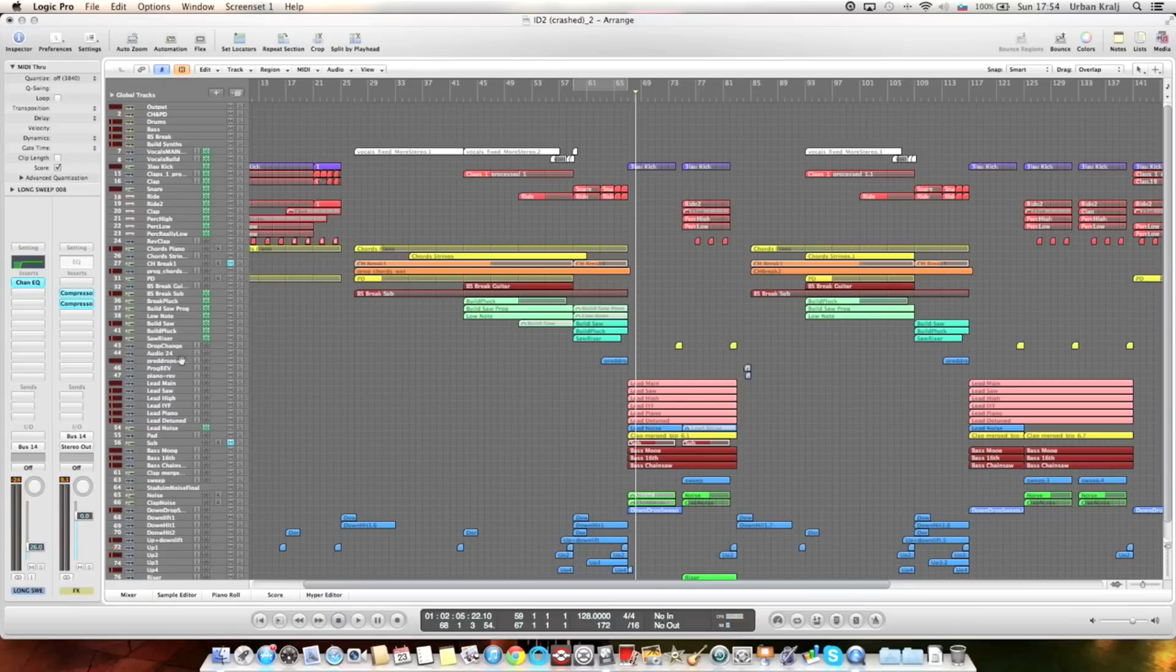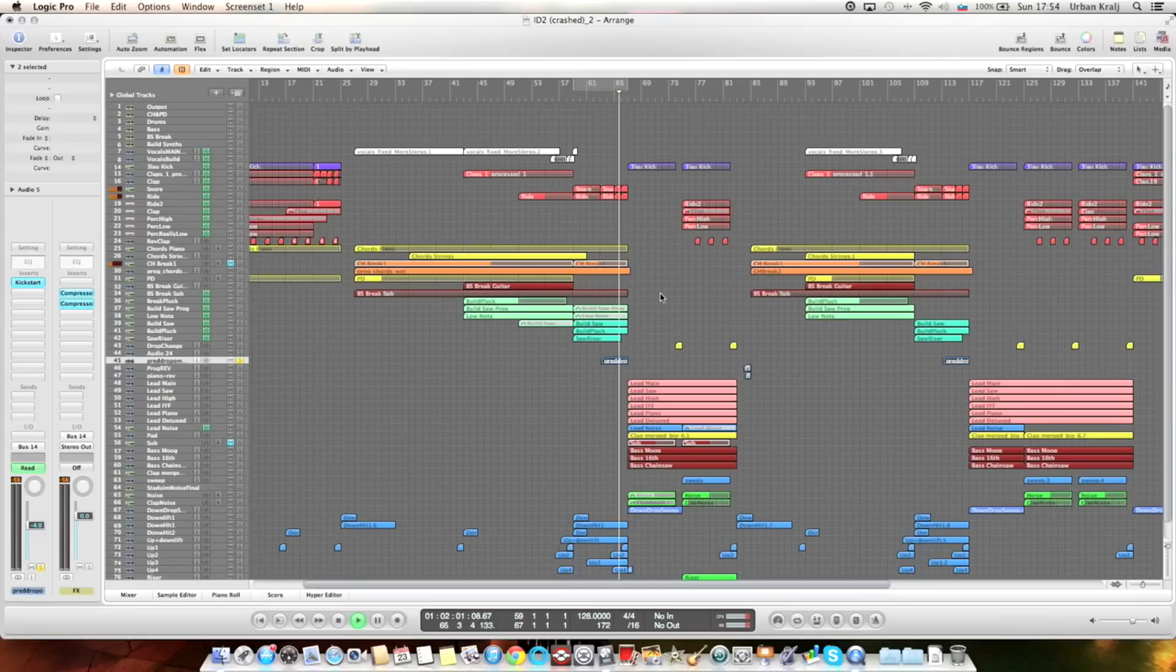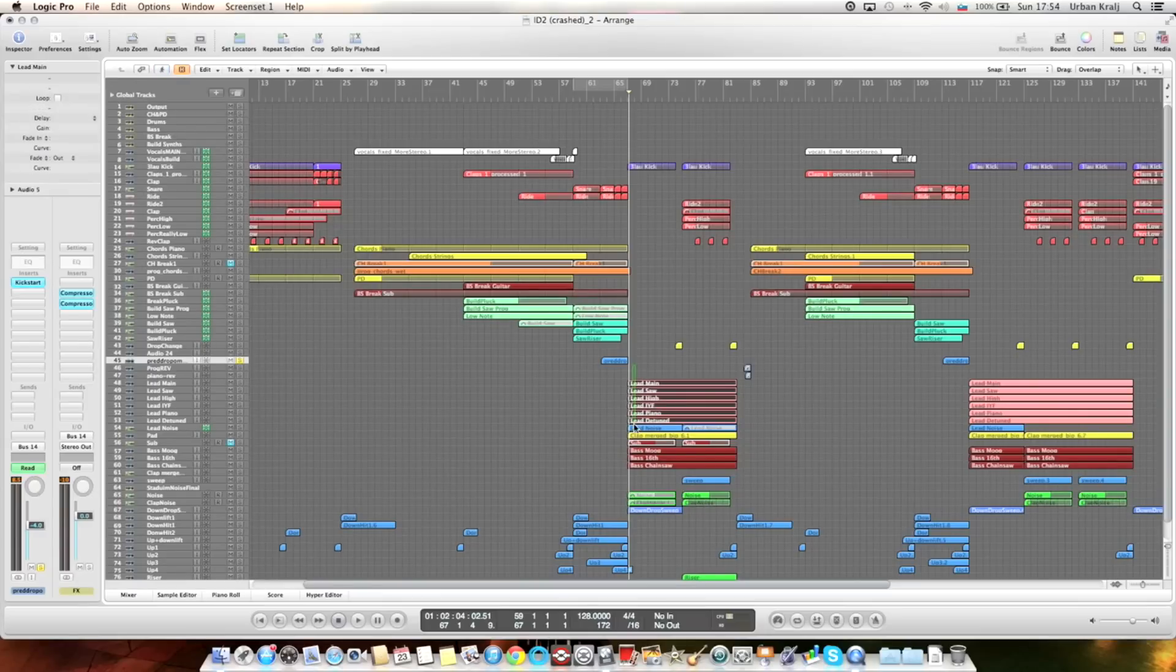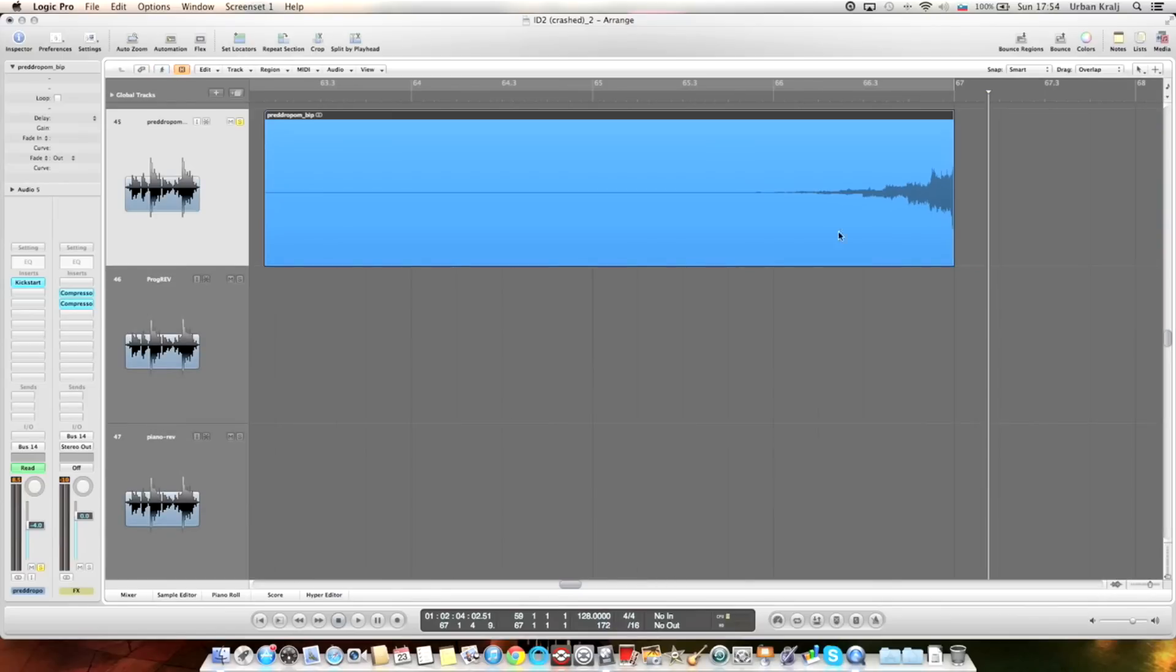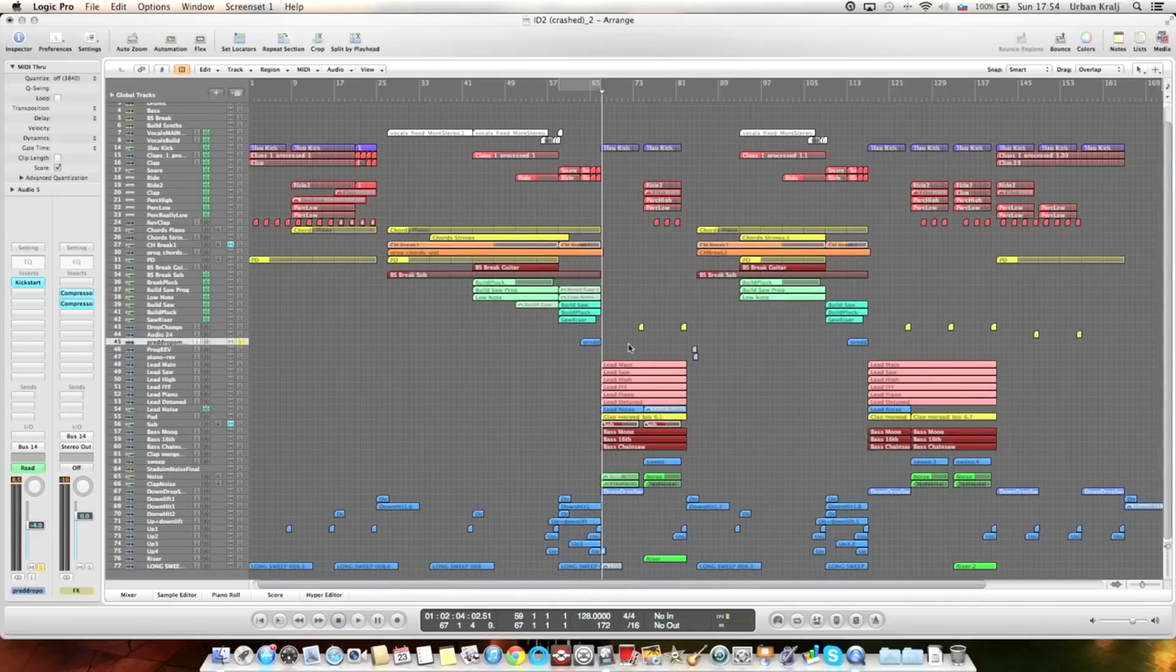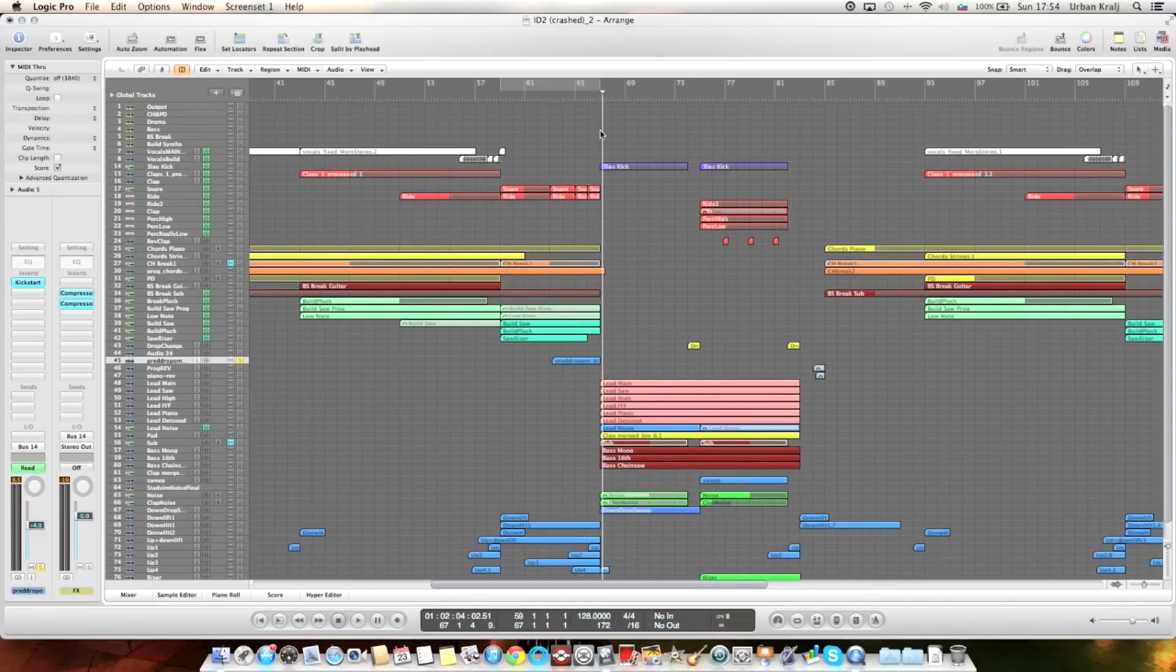And then there's this sound before the drop. This is actually the first note of these leads with a lot of reverb and then reversed. And then the drop.